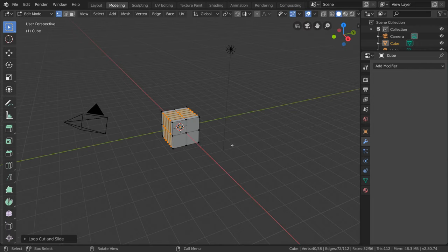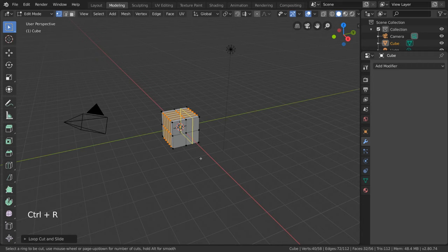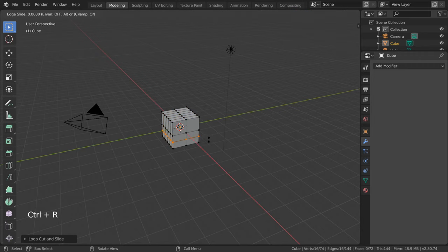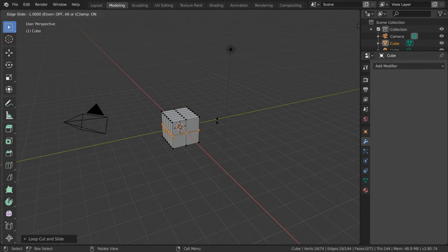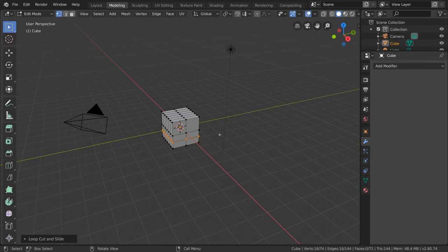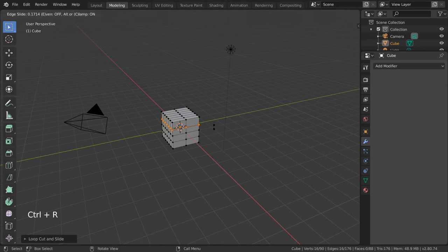When left clicking with the Ctrl-R hotkey, you'll also notice that it automatically enters slide mode instead of creating a loop cut immediately like the toolbar tool does. Simply right click to default the loop cut back to the middle of the section you cut, or left click to confirm your slide position.